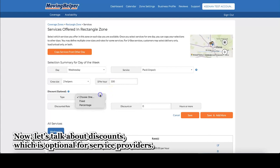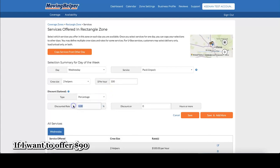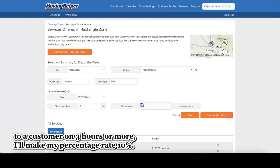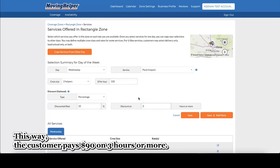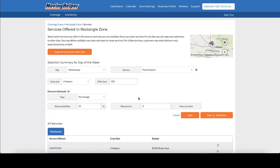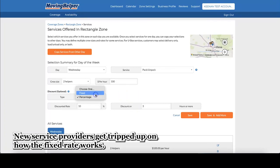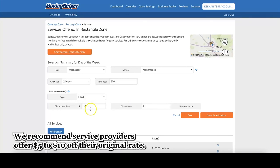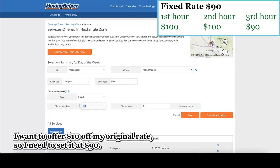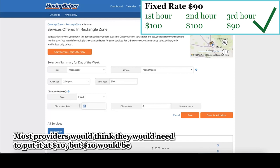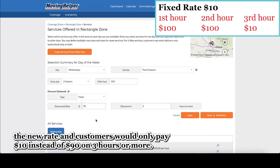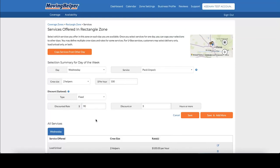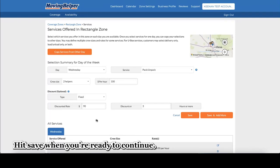Now, let's talk about discounts, which is optional for service providers. We'll start with the percentage discount. If I want to offer $90 to a customer on three hours or more, I'll make my percentage rate 10%. This way, the customer pays $90 on three hours or more. Now, let's talk about the fixed rate. New service providers get tripped up on how the fixed rate works. We recommend service providers offer $5 to $10 off their original rate. In my example, I want to offer $10 off my original rate, so I need to set it at $90. Most providers would think they need to put it at $10, but $10 would be the new rate, and customers would only pay $10 instead of $90 on three hours or more. Hit save when you're ready to continue.